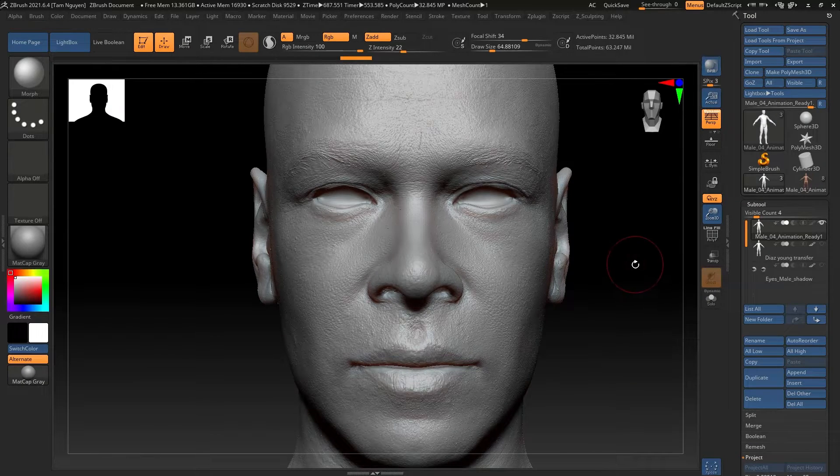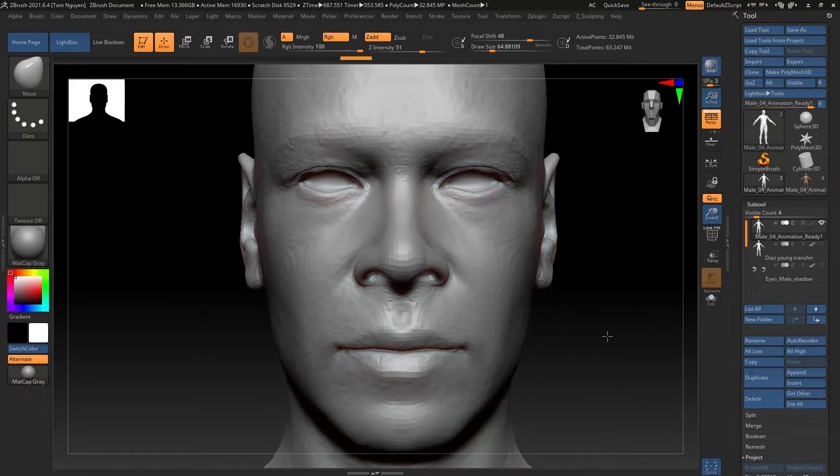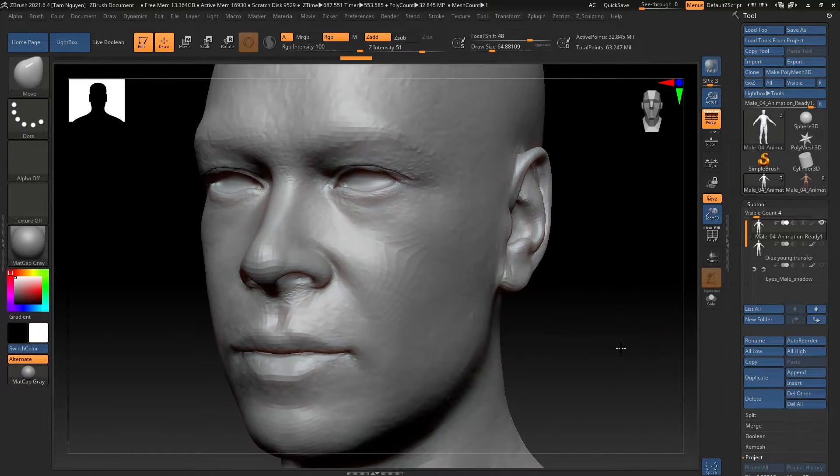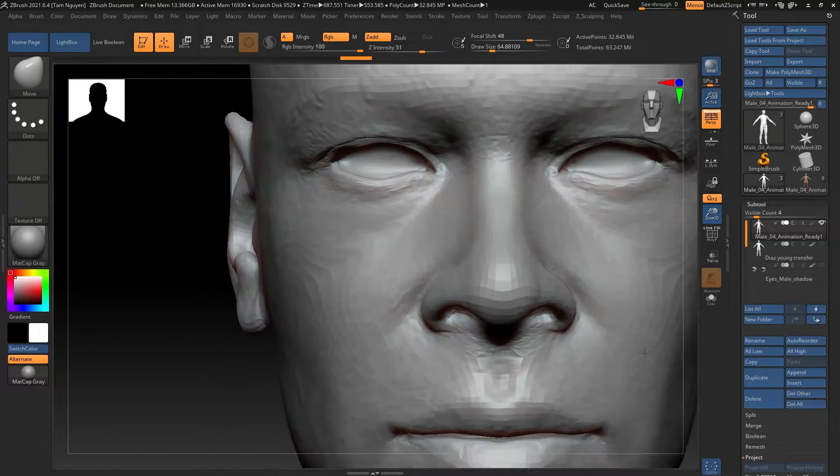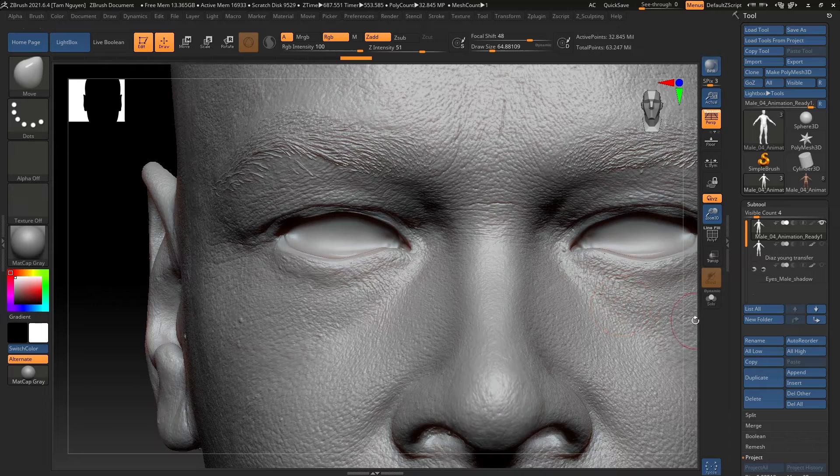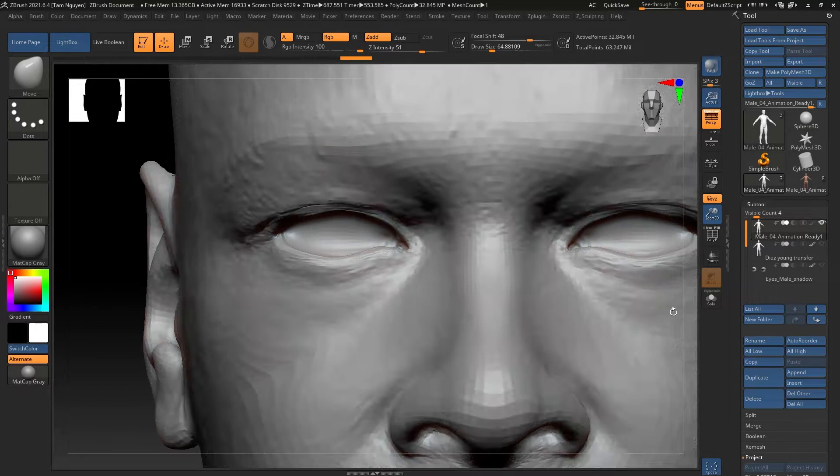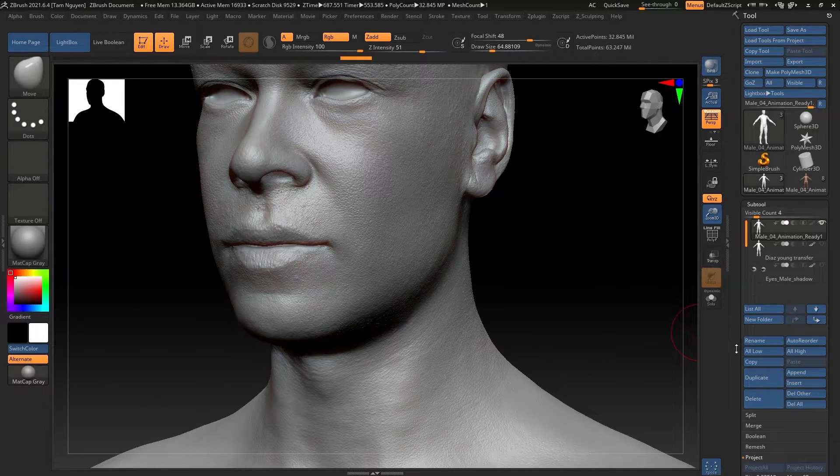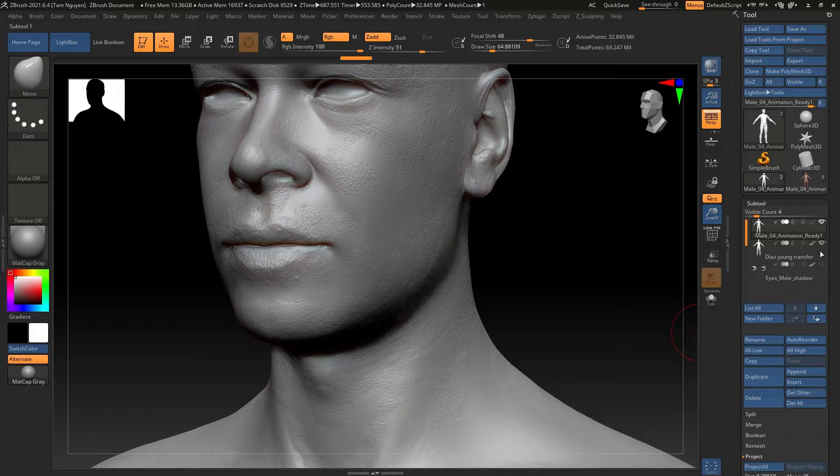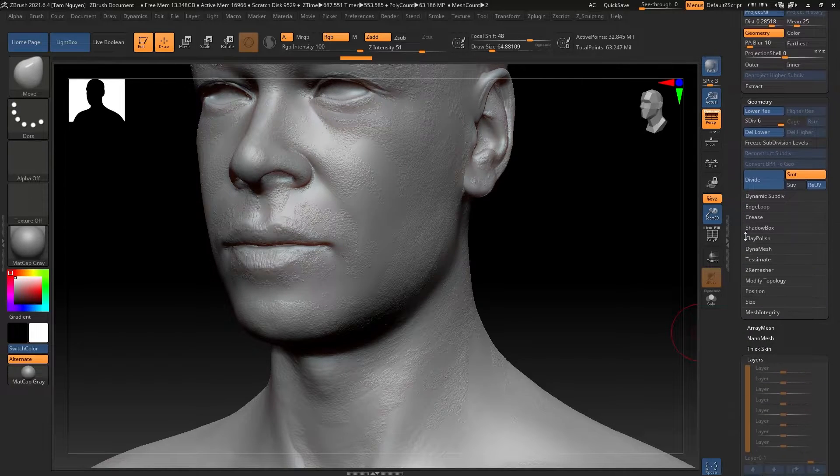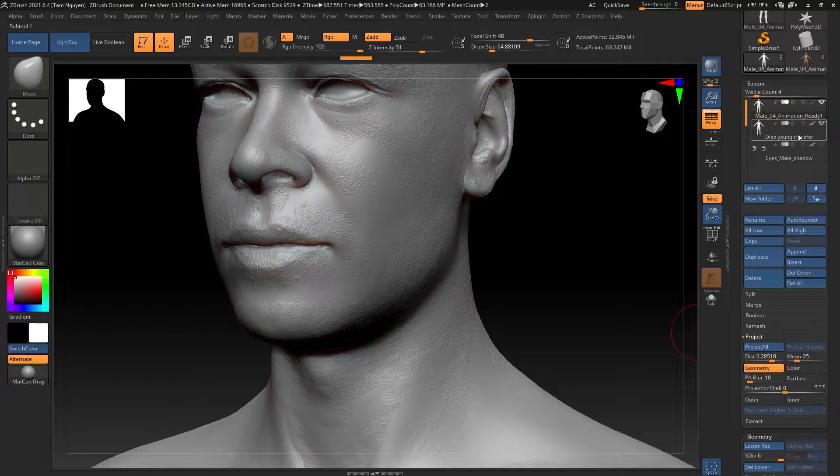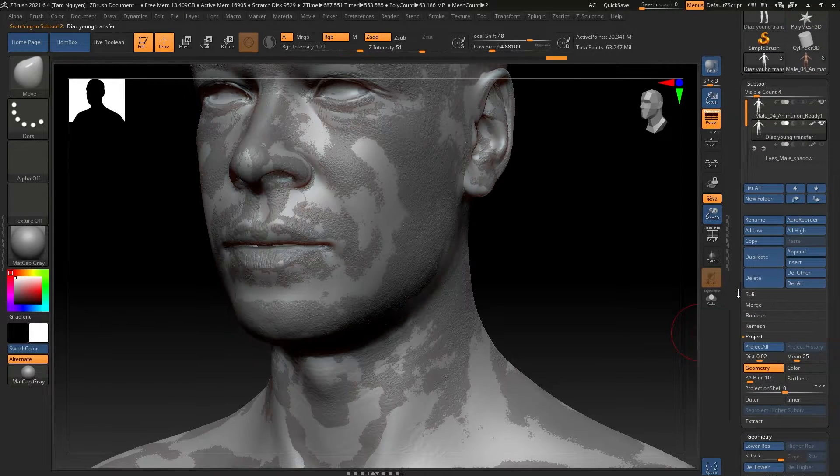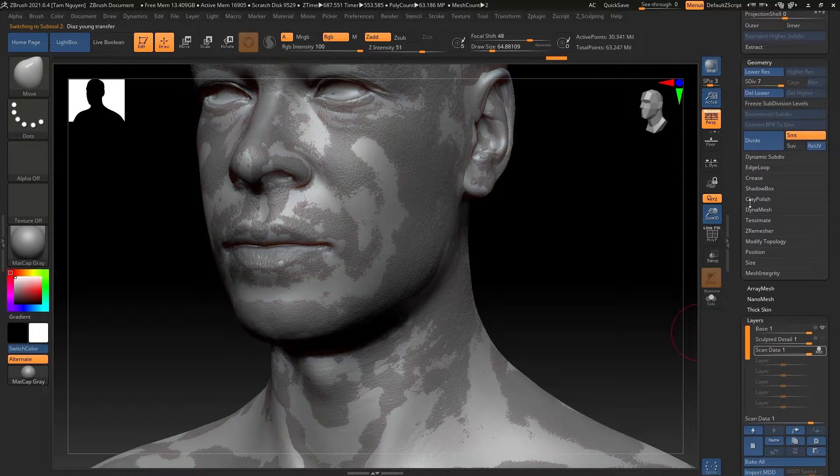Here we are. Here is the scan data model now wrapped to have the shape of my model. And as you can see I have the shape but I also have all the tertiary details that I was really wanting from the 3D Scan Store model.